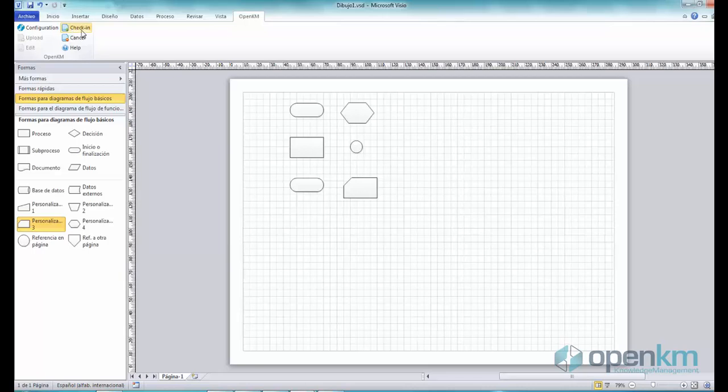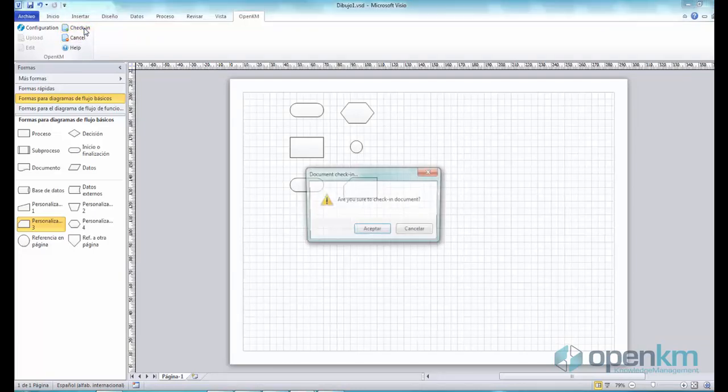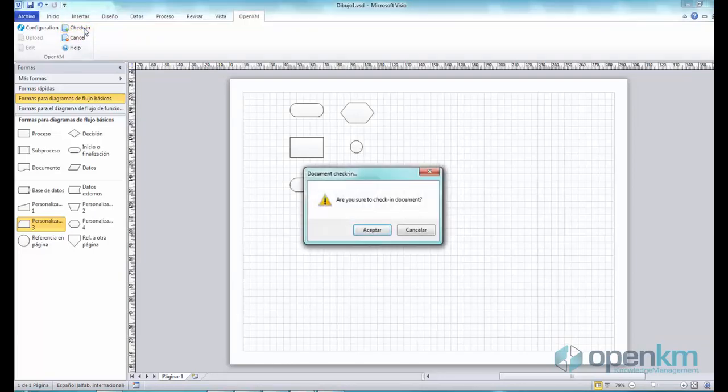Otherwise, we can click Cancel. This time, we upload a new version.